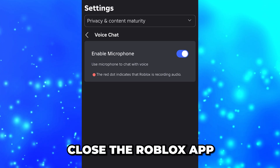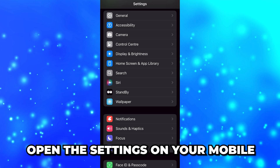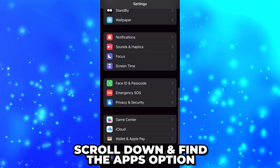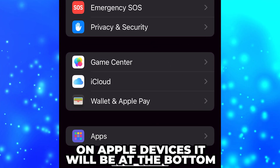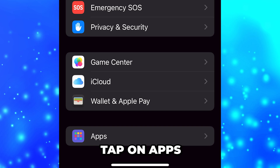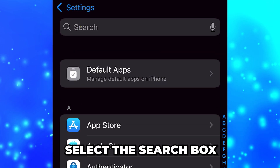If voice chat still isn't working, close the app, open the Settings on your mobile, then scroll down and find the Apps option. On Apple devices it will be at the bottom. Tap on Apps to open it.